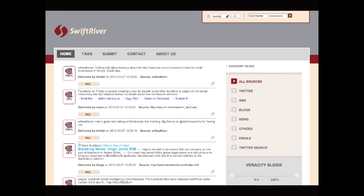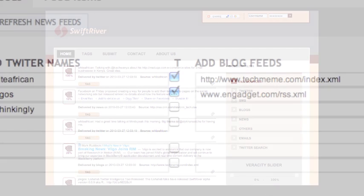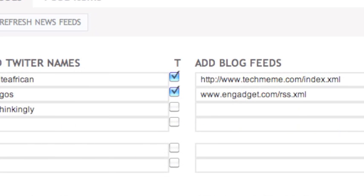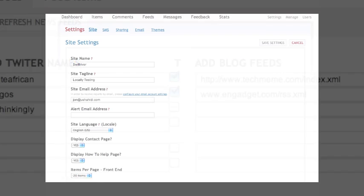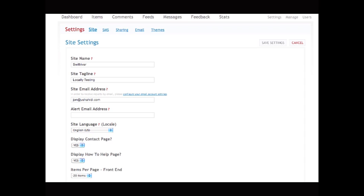Adding feeds here results in their showing up on the main page. If you check the box to the right of the input field, you're trusting that feed and giving it a higher authority than others. This means that by default it has a veracity score of 100%. Now let's click on settings.